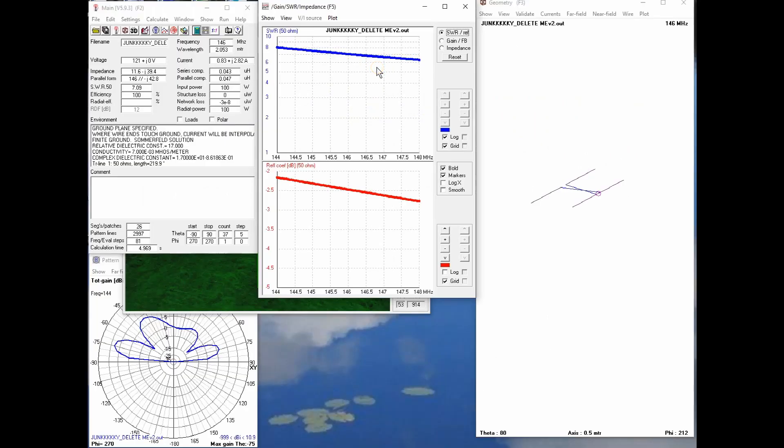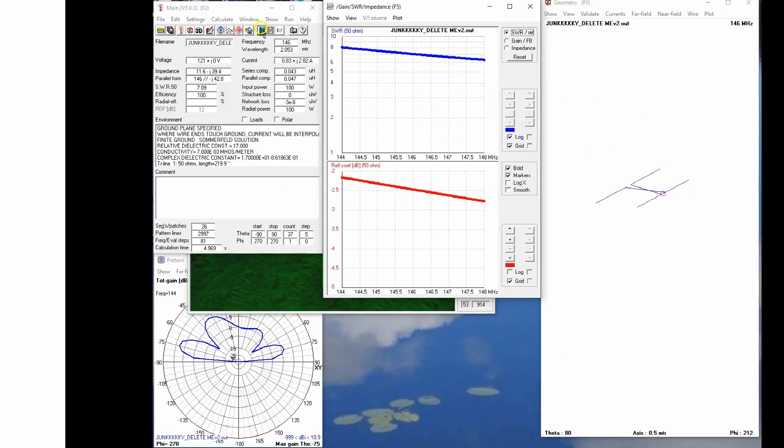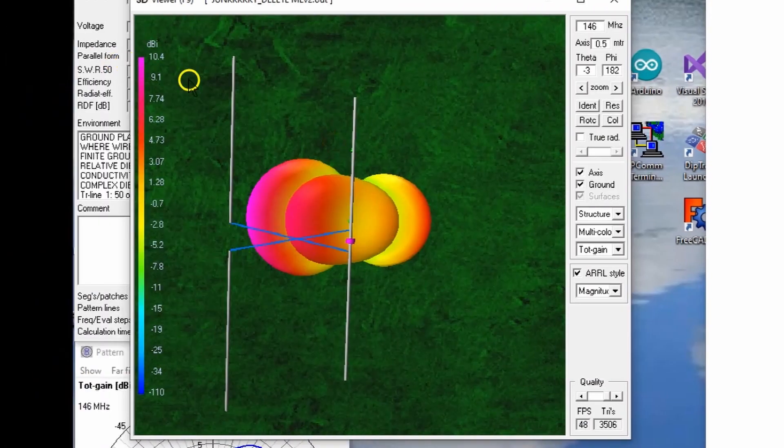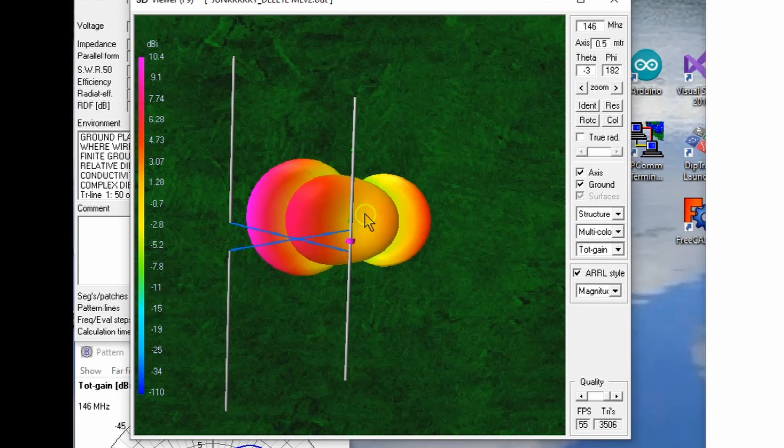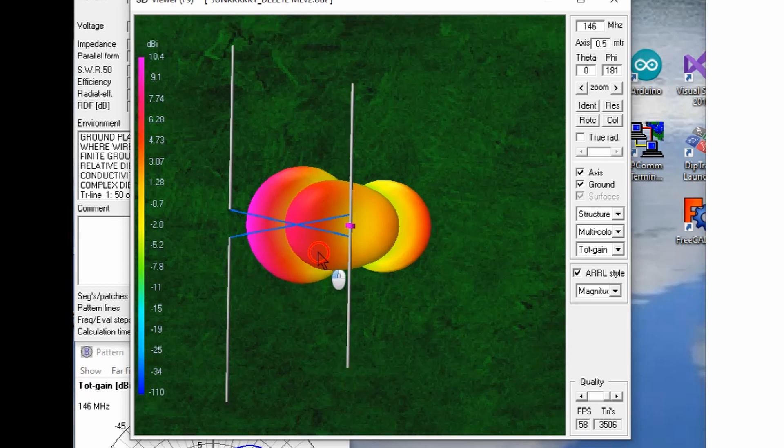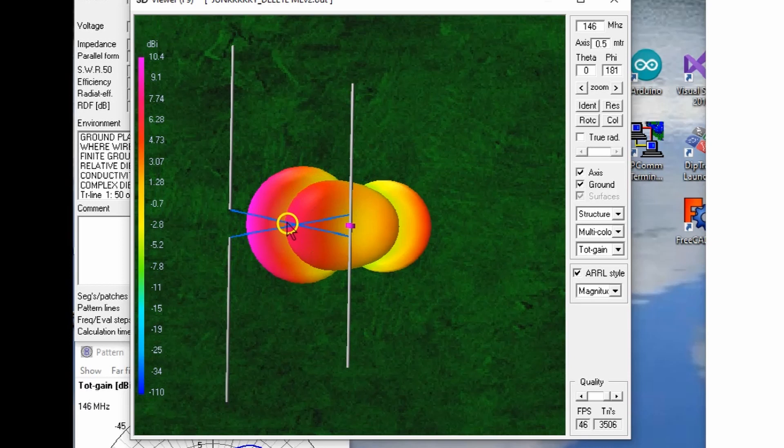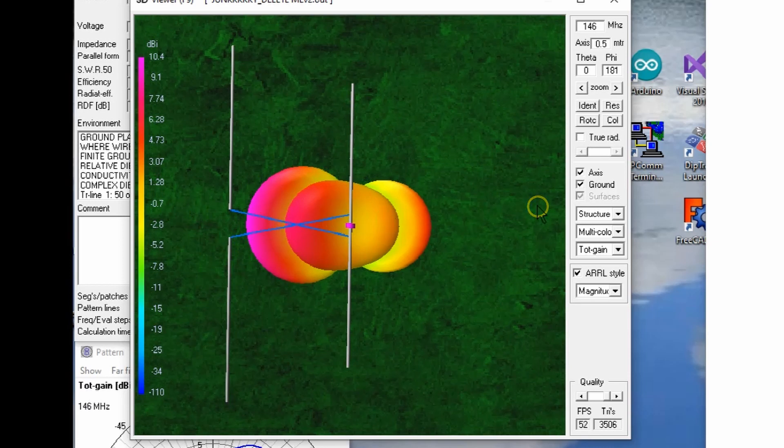Now our SWR sits at about 8 to 1 and at best 6 to 1 across the two meter band. Let's look at the far field pattern. Right off the bat, looking down from the top, you can see the cross in the feed line. But notice the pattern. It's exactly the opposite of what it was. We have more radiation coming out this side of the antenna than we do this side.